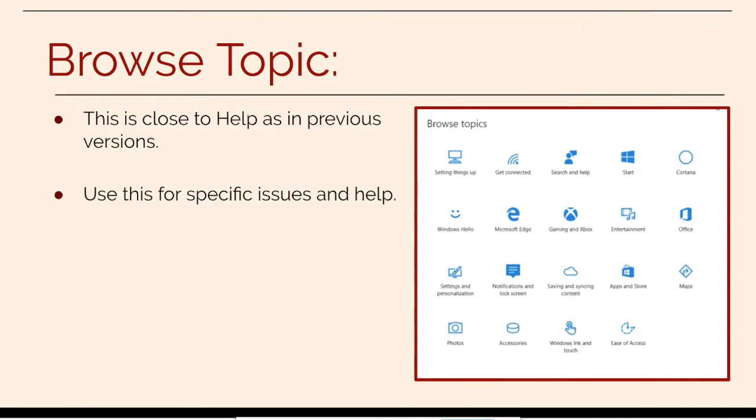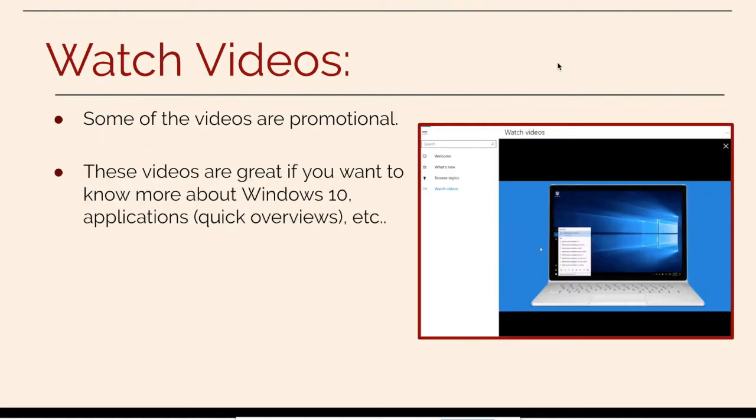For browse topics, this is close to help as in previous versions. Some of the videos are promotional. These videos are great if you want to know more about Windows 10 applications, quick overviews.